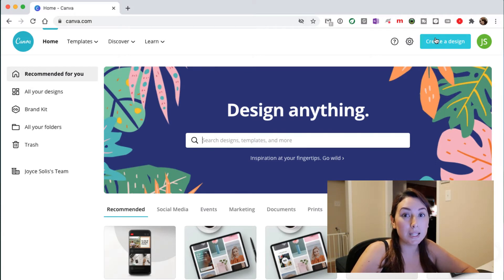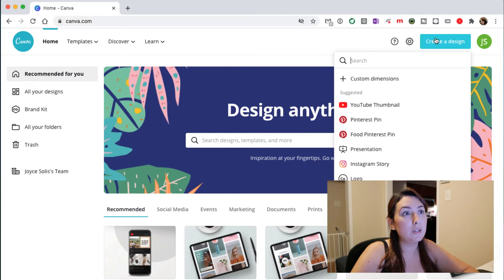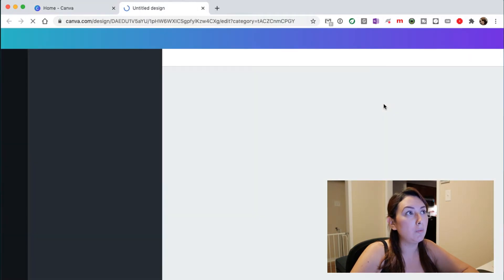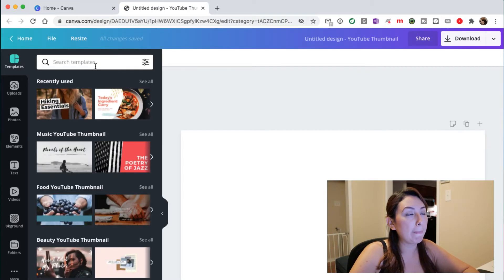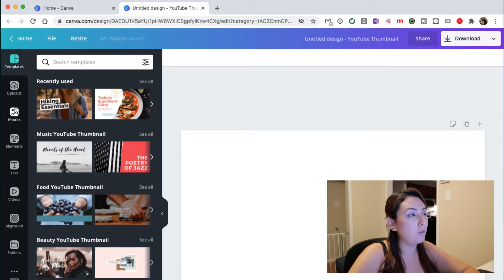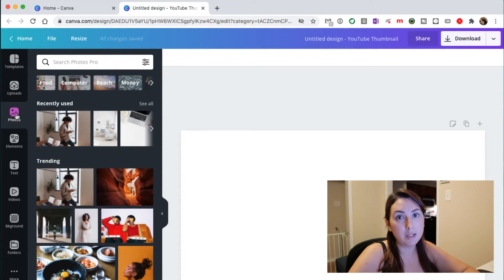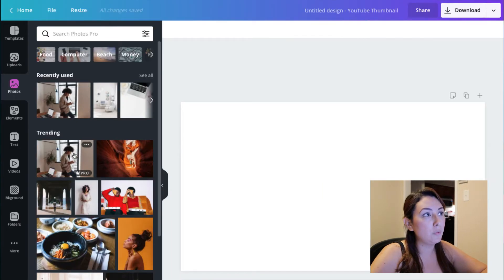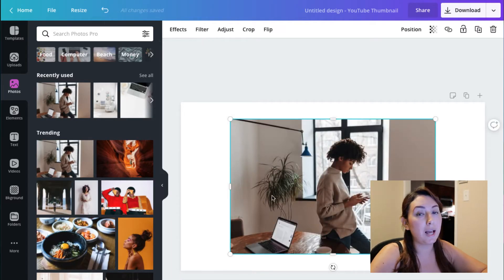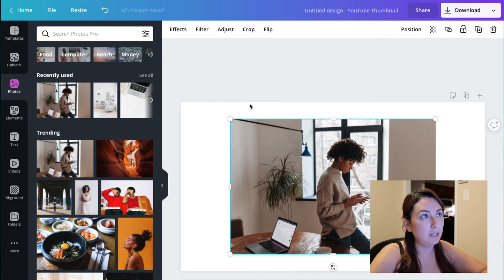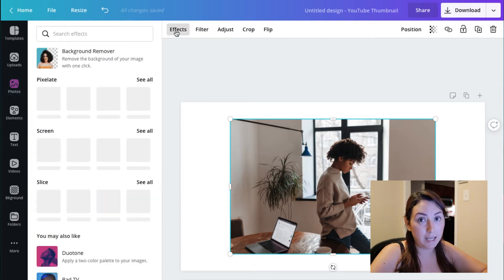I'm going to choose 'Create a Design' and I'm going to choose YouTube thumbnail. Then we are going to choose any photo that we have here on Canva — let's say we are going to use this one as a background.